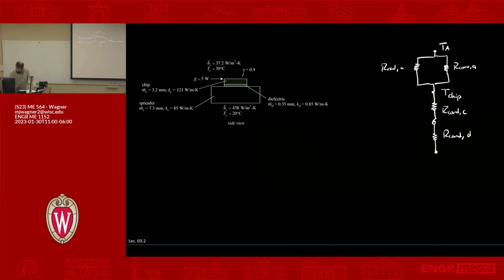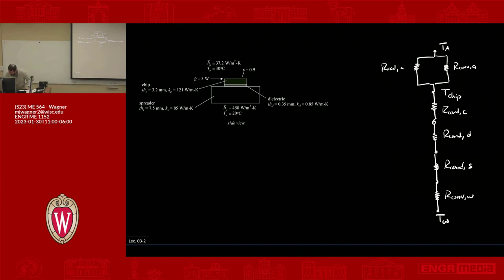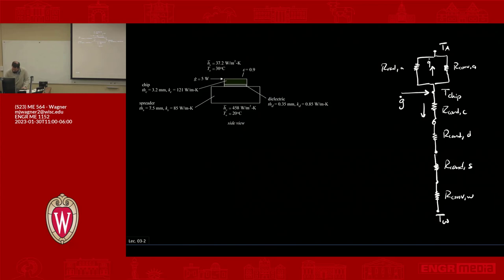Continuing the resistance network: we have R_conduction_S for conduction across the spreader, then R_convection_W for convection on the bottom out to the water, and finally node T_W (water temperature). I also draw the heat generation G_dot coming into the T_chip node. From that node, heat flow Q_dot_air goes up toward the air side, and Q_dot_water goes down toward the water side. This gives us an idea of how heat moves through the system and lets us assess what's important.